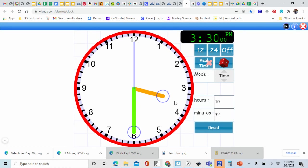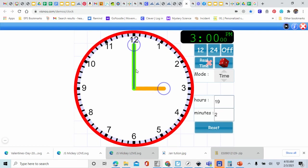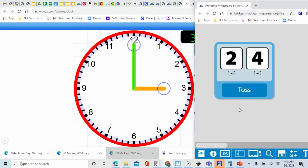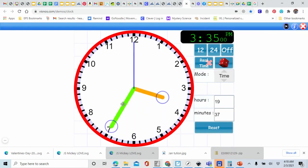Look at where our hour hand is — it's right in between the 3 and the 4. Let's set our clock back to 3 o'clock. We have a 1 and a 5. How much is 1 plus 5? That's right, that's 6 — we just rolled a 6, so let's roll again. I have 1 plus 6. How much is 1 plus 6? That's right, that's 7. So I'm going to move my minute hand to the 7. Let's count by 5: 5, 10, 15, 20, 25, 30, and 35. So our new time is 3:35. If you have 3:35 on your game board, mark it off.